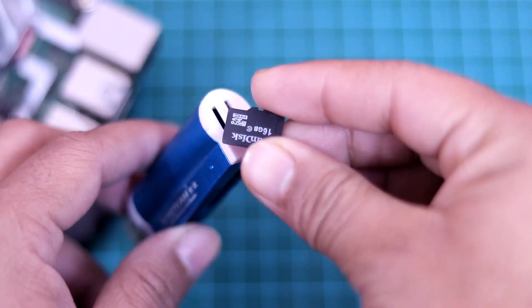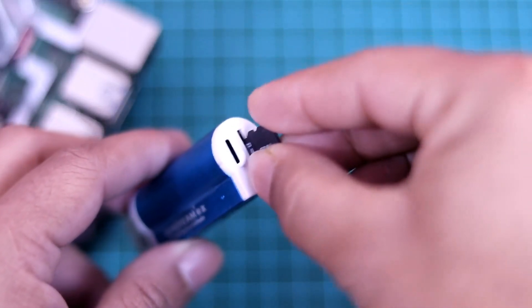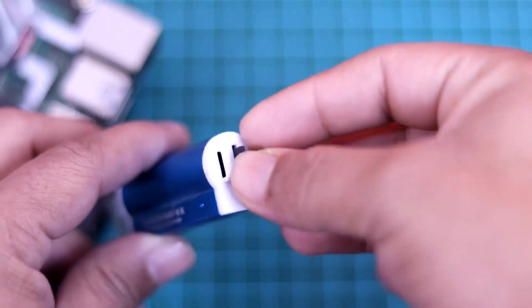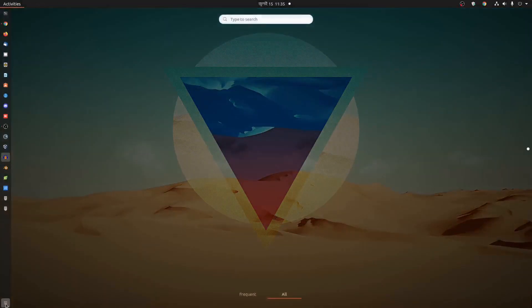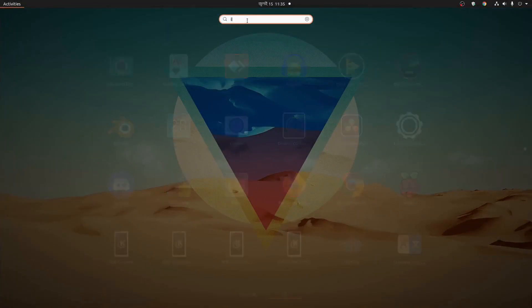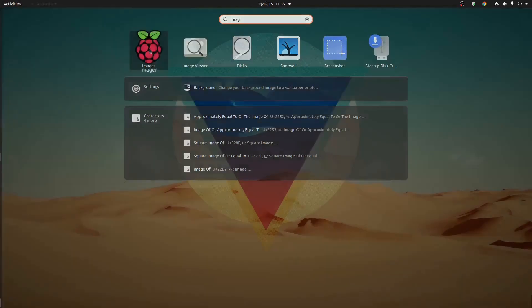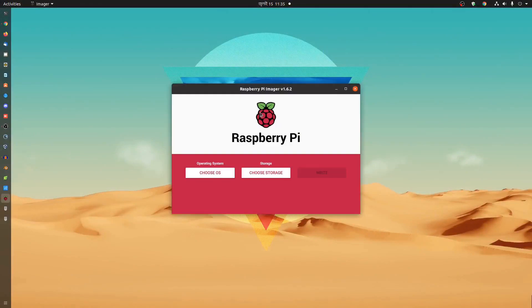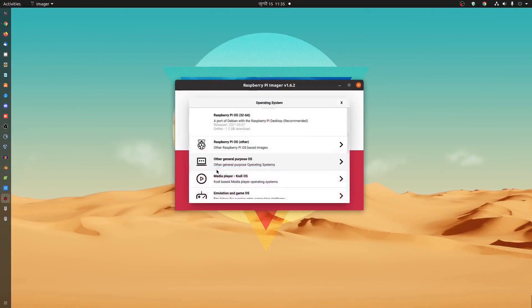First of all take your SD card and connect it with your SD card reader and insert it into your computer. Then click on show all applications and search for imager. Then click on it and open up Raspberry Pi imager.